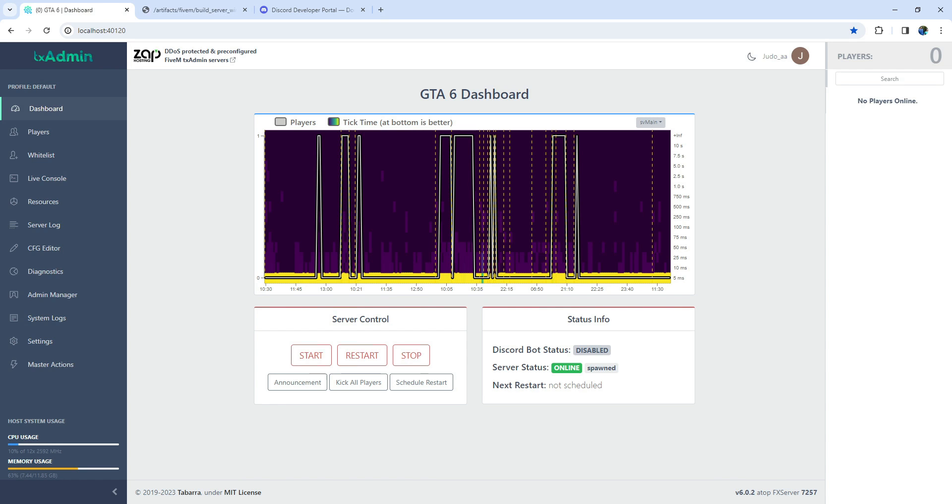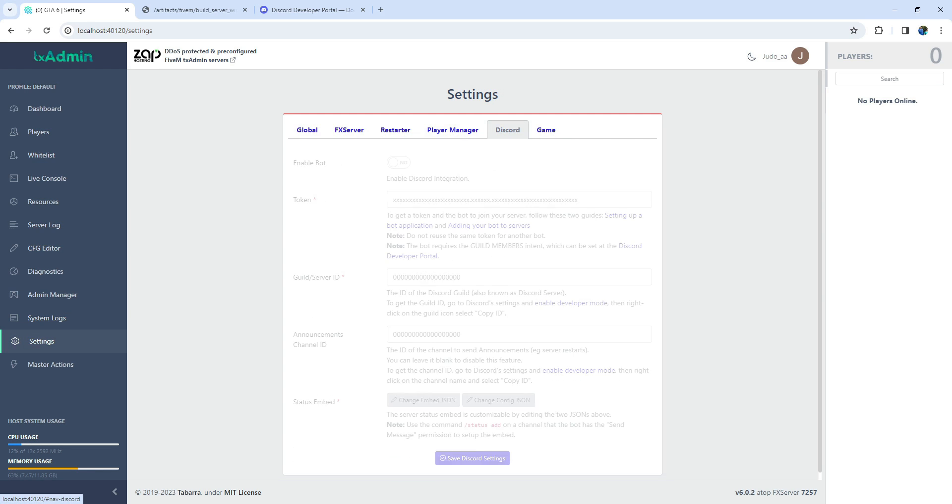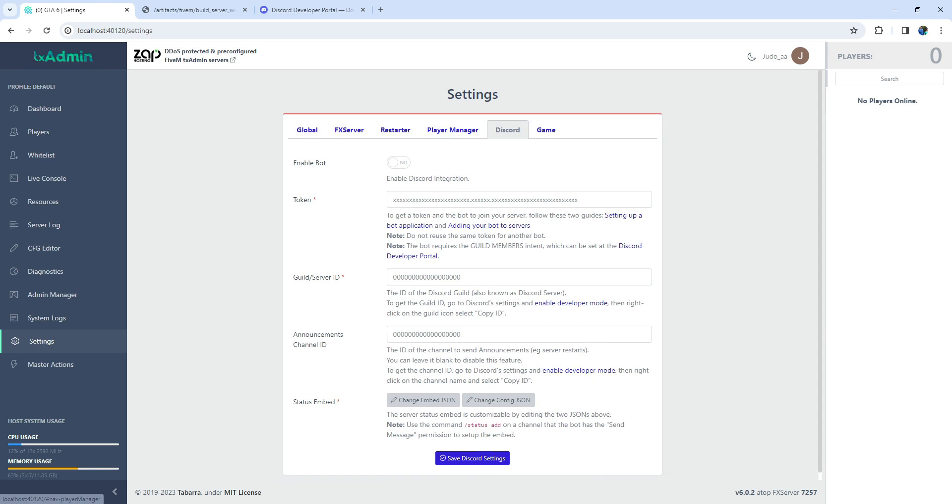Now let's head back to TixAdmin and navigate to the Settings section. At the top, you'll find various features, and for now, we're focusing on the Discord feature. Make sure your bot is enabled before proceeding.